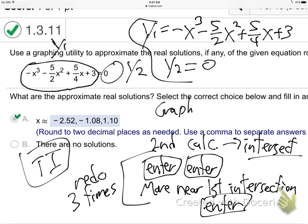If any of these plots — plot one, plot two, plot three — if they're highlighted, that'll cause a problem; that'll cause a syntax error. So if that's the case, just go up to whichever one's highlighted with your arrows and just hit enter — it just turns it off. It's like a light switch. Make sure all those plots are off. And make sure both equal signs for Y1 and Y2 are highlighted — that means those are on, so it's going to graph those when you hit the graph button.